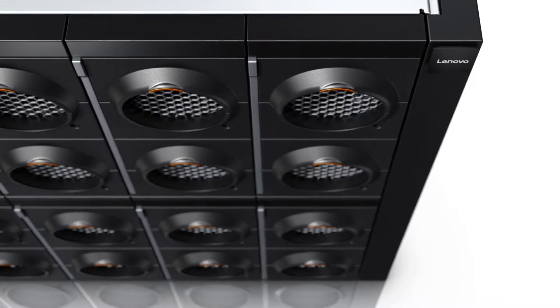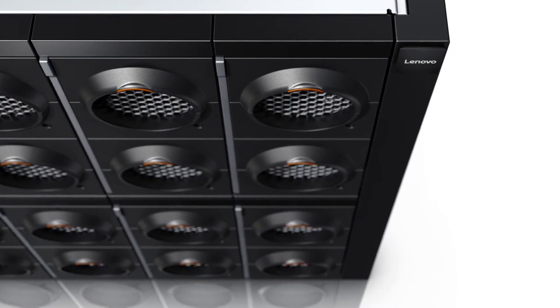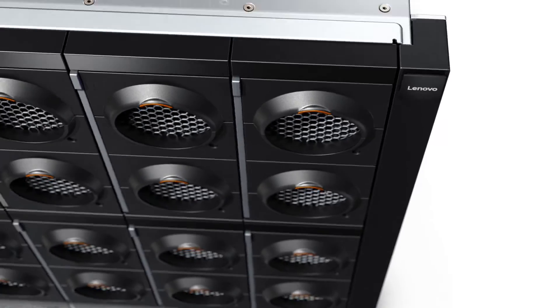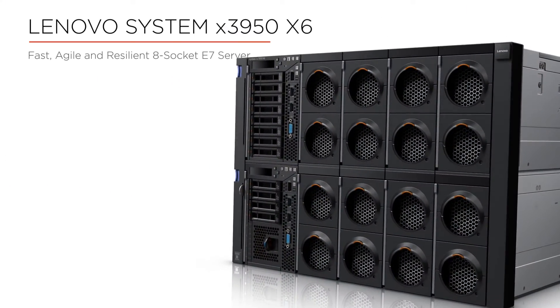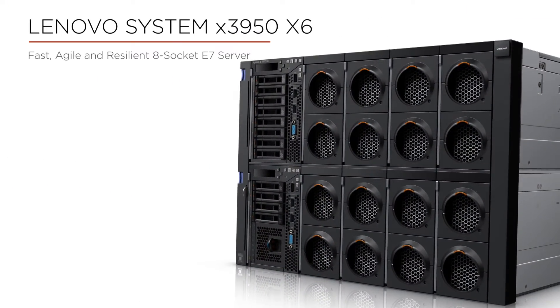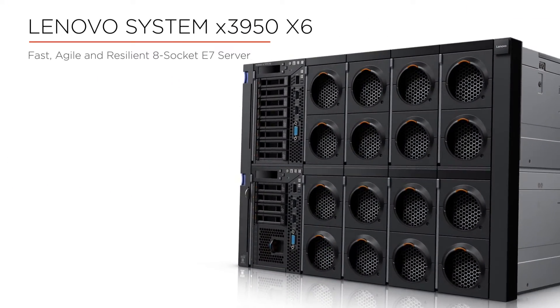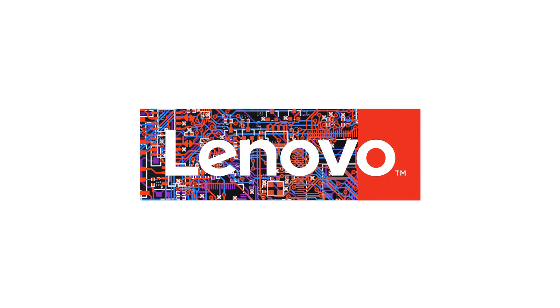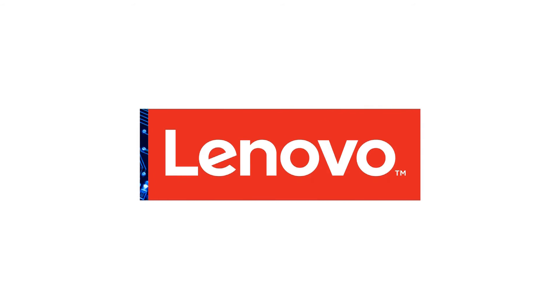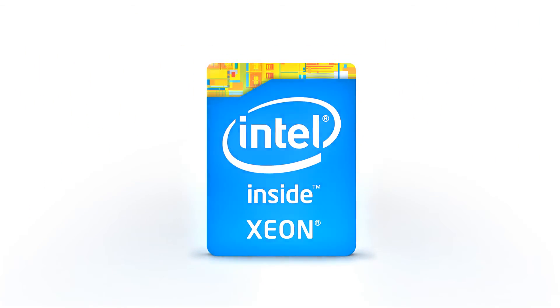The X3950X6 platform delivers blazing-fast performance and high-end enterprise computing capability for your most critical business applications.